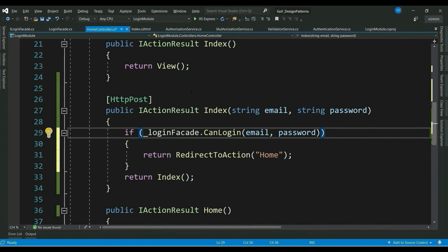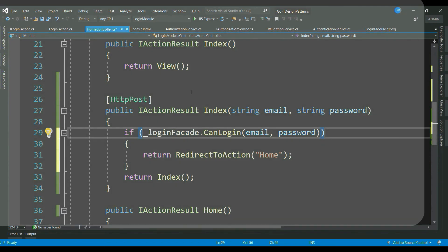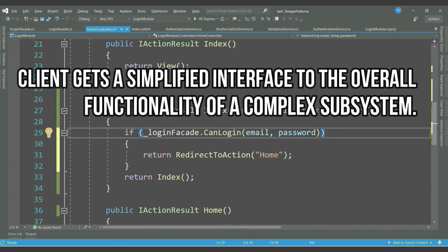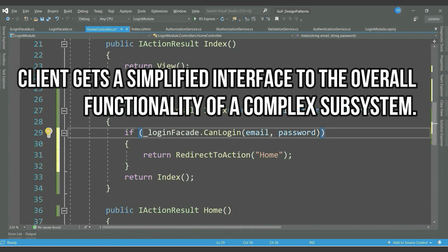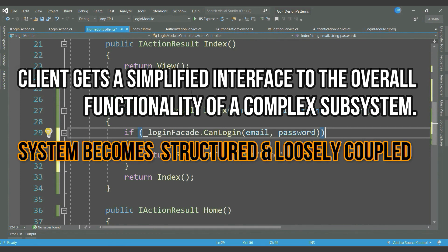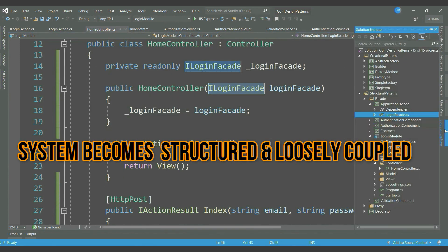Now, with this pattern implementation, the advantage is that all the complex method calls and related code blocks are generalized through one single facade class. And with respect to client, there is only one single call. Even if we make changes to our subsystem components like validation or authentication, there will be no impact to the client call. Another benefit is definitely it makes your code more structured, hence more readable and easy to maintain as well.